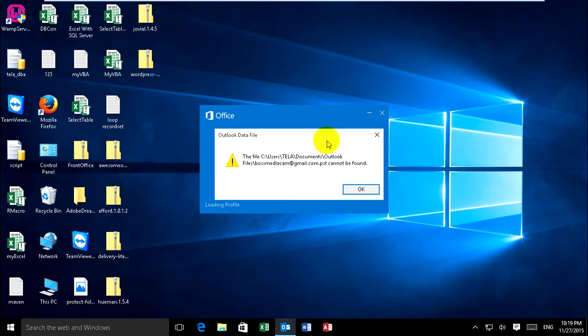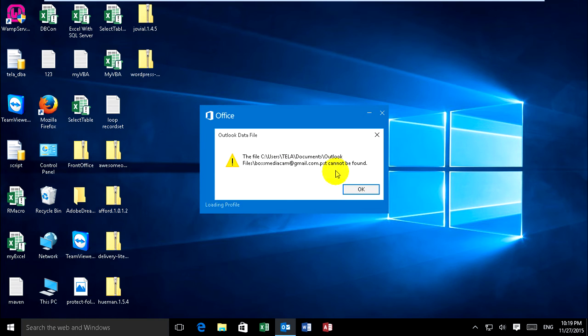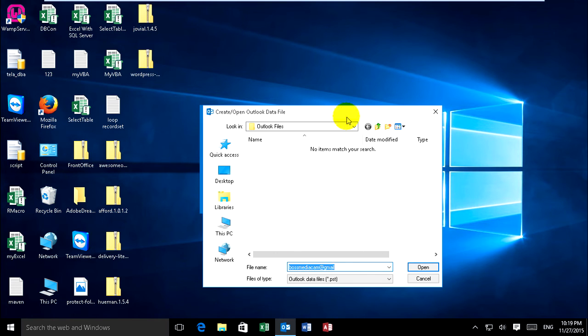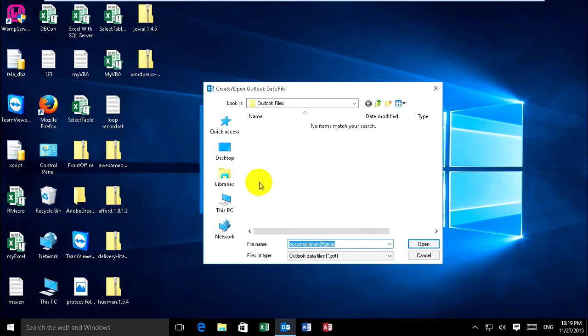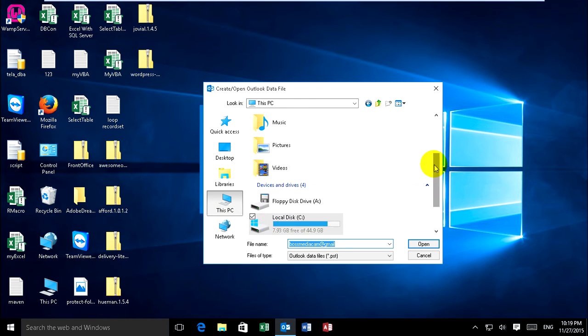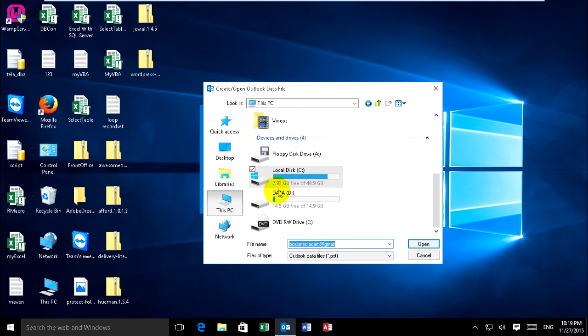My data file bosmediacamp at gmail.com, my file dot PST. When I click Okay, it will require you to find the path. Follow on the path and you want, you move to keep on Outlook.